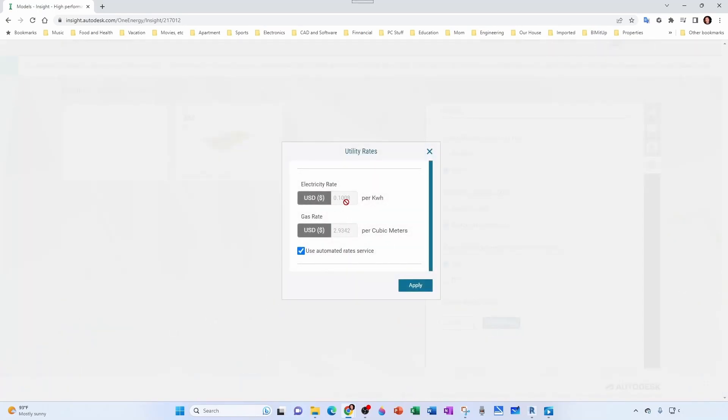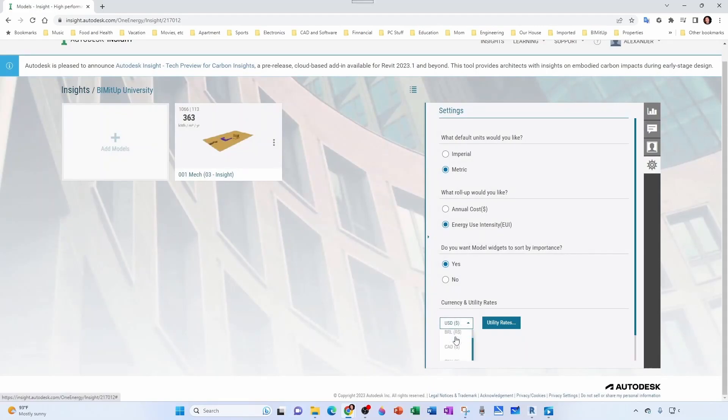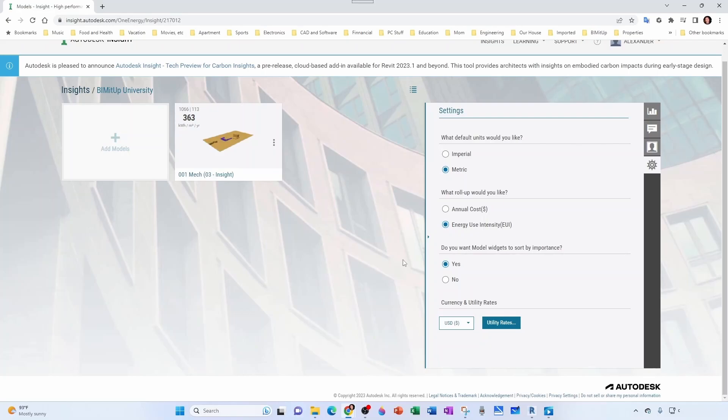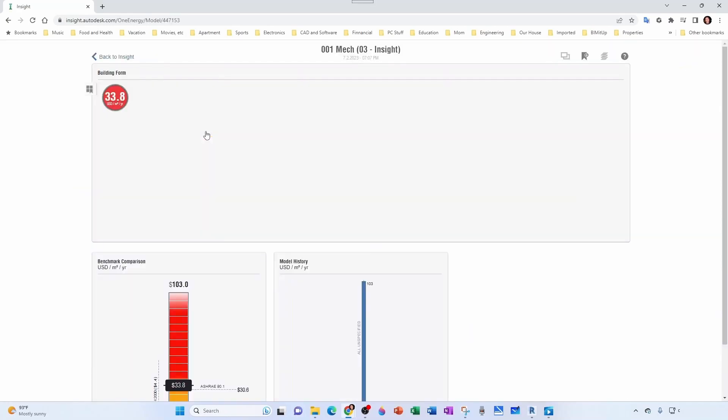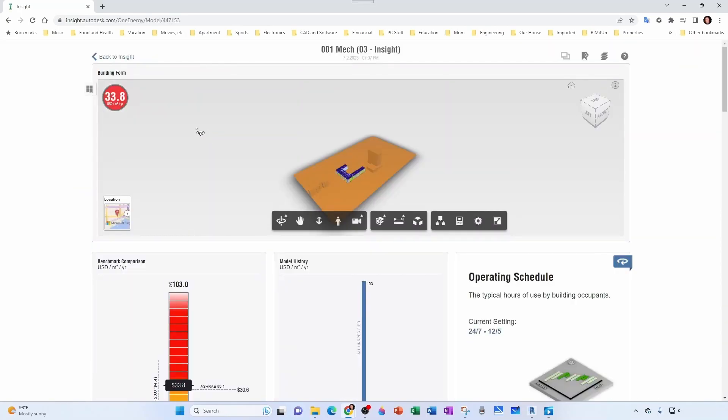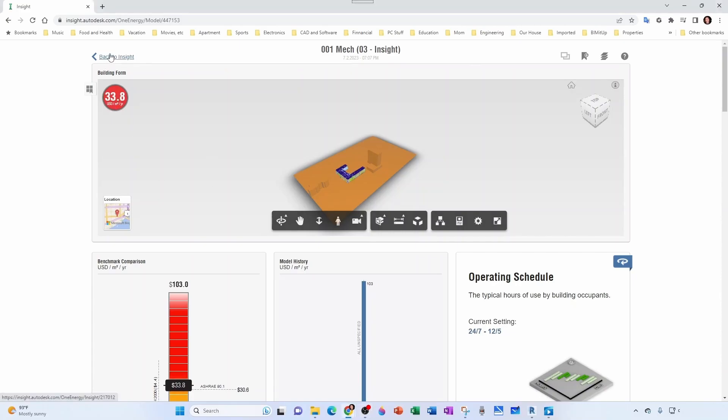You can put whatever value you want to have. If you don't want to use U.S. dollars but anything else, you can simply pick it from here. Notice that these changes are live. If I change this to annual cost, notice how this changes automatically: Energy Use Intensity, Annual Cost. There's not a big deal either way. Whenever you click on your model, you can simply toggle it here: EUI or dollars.